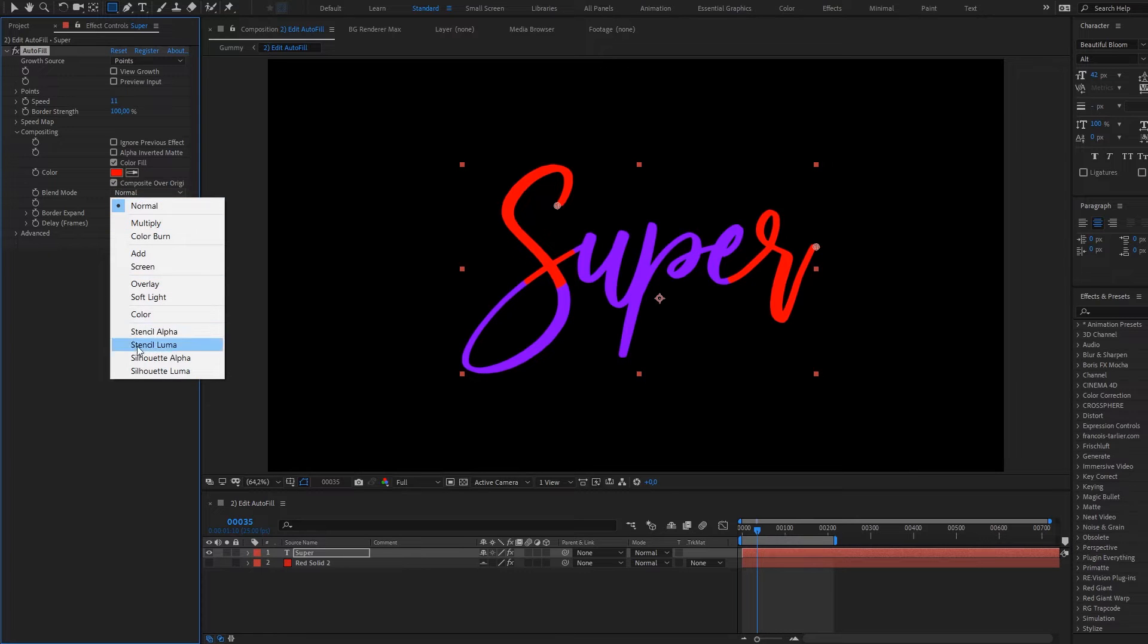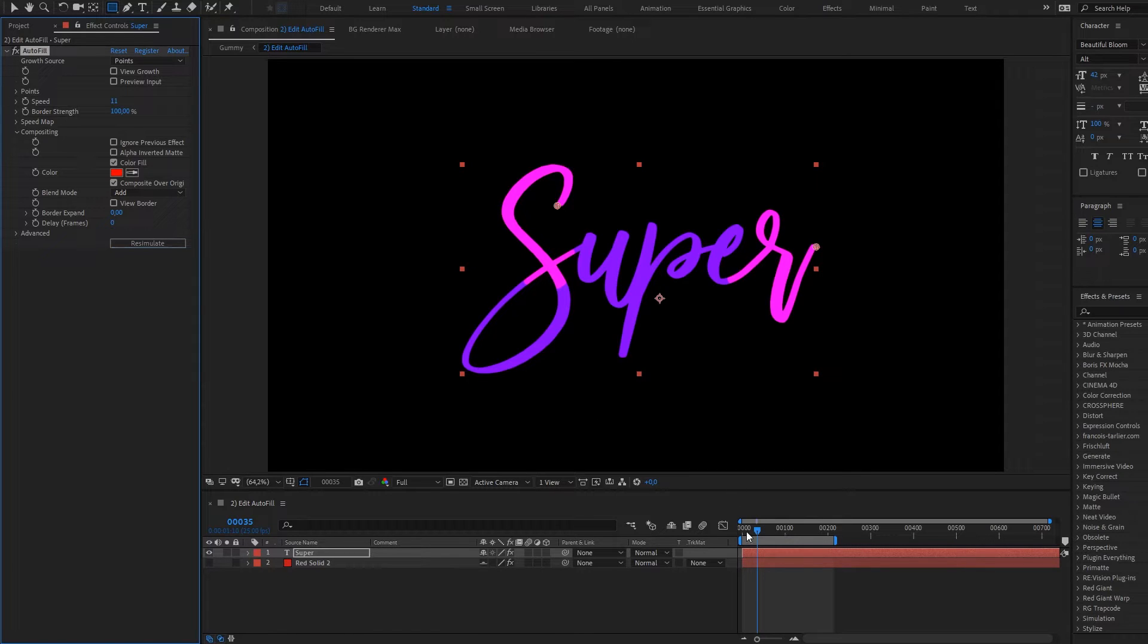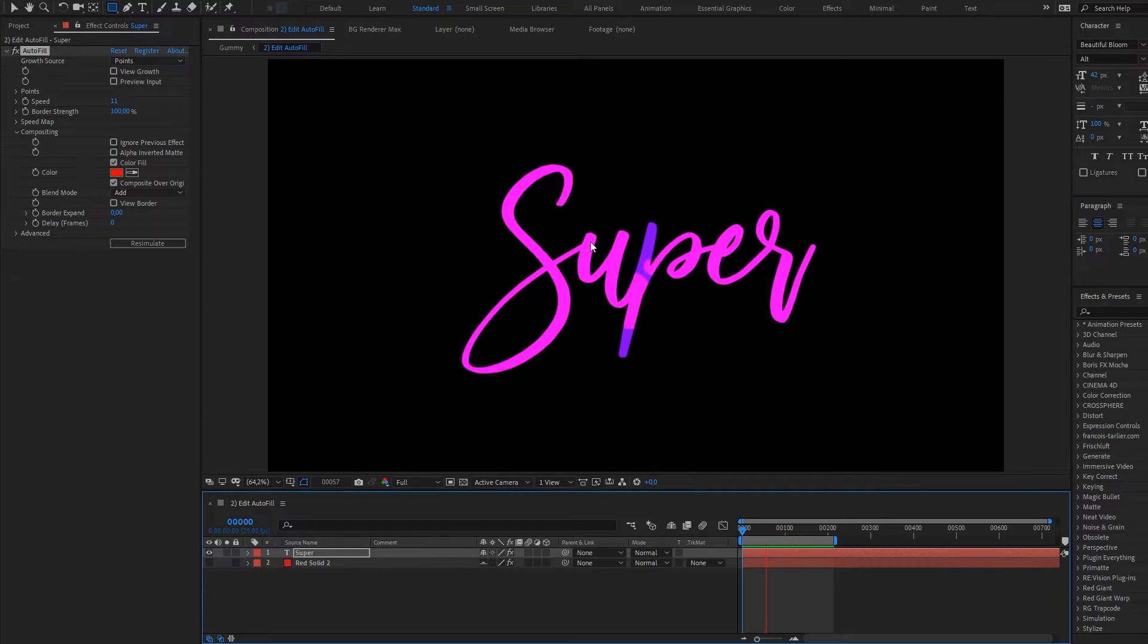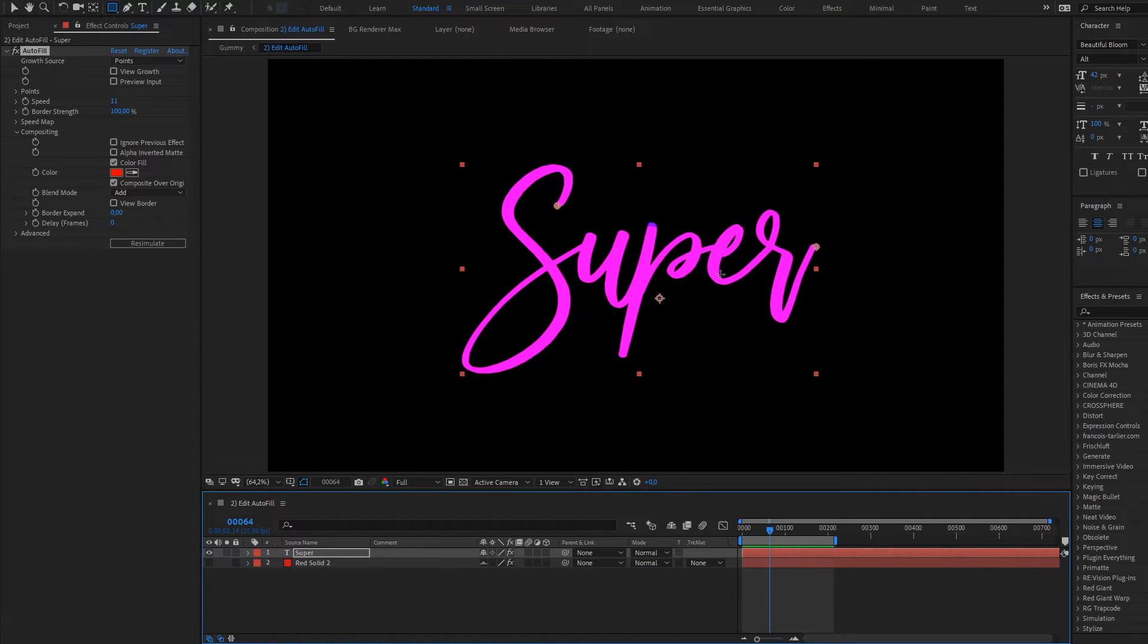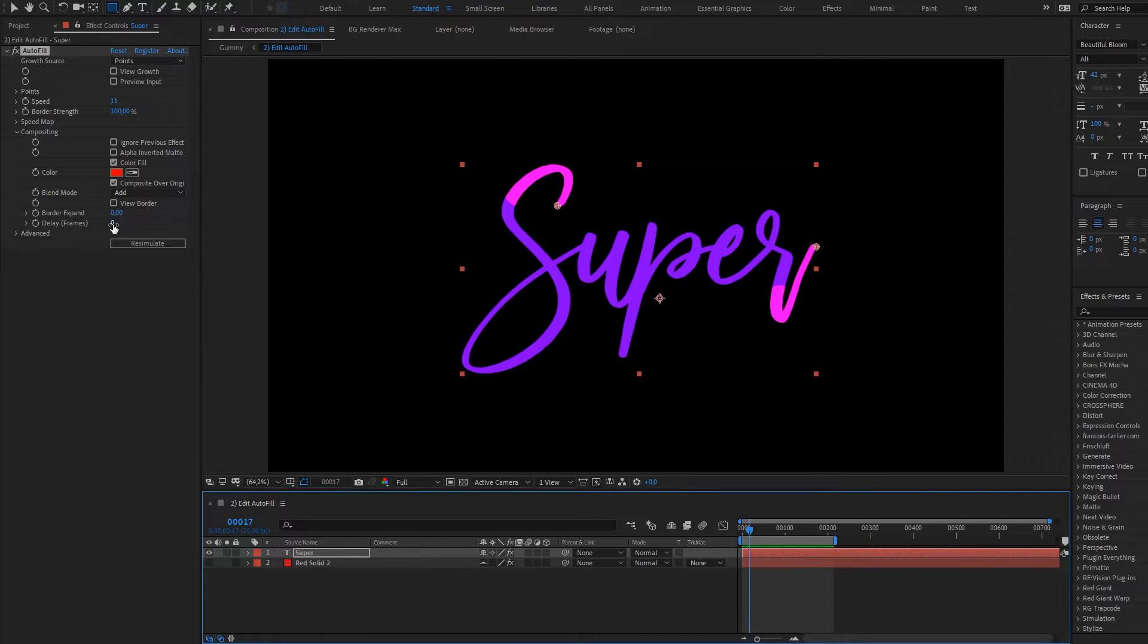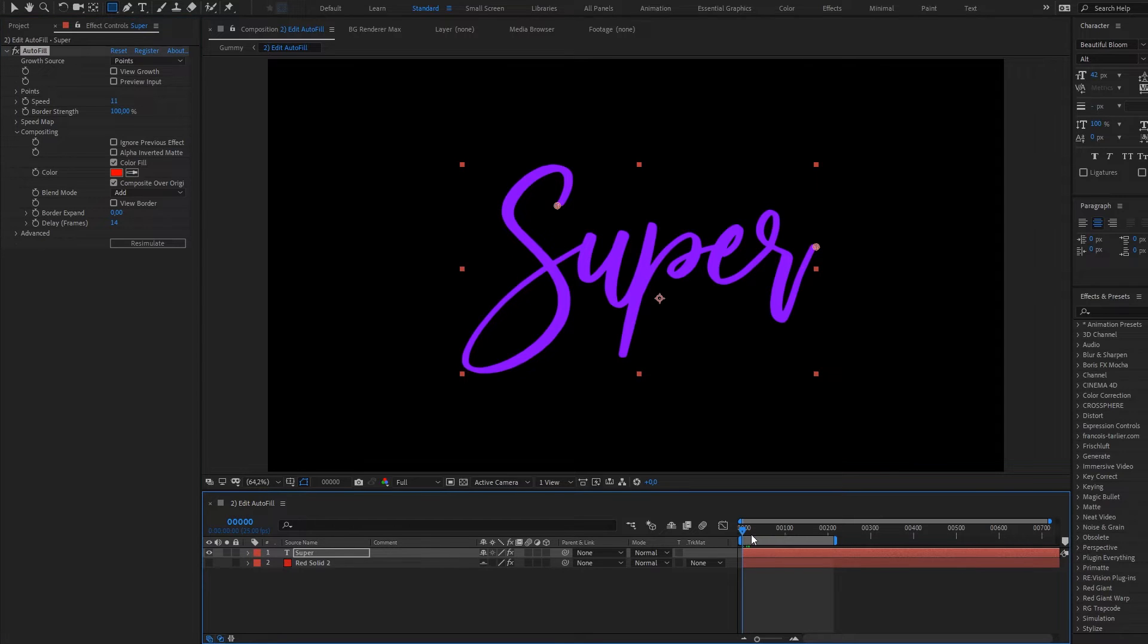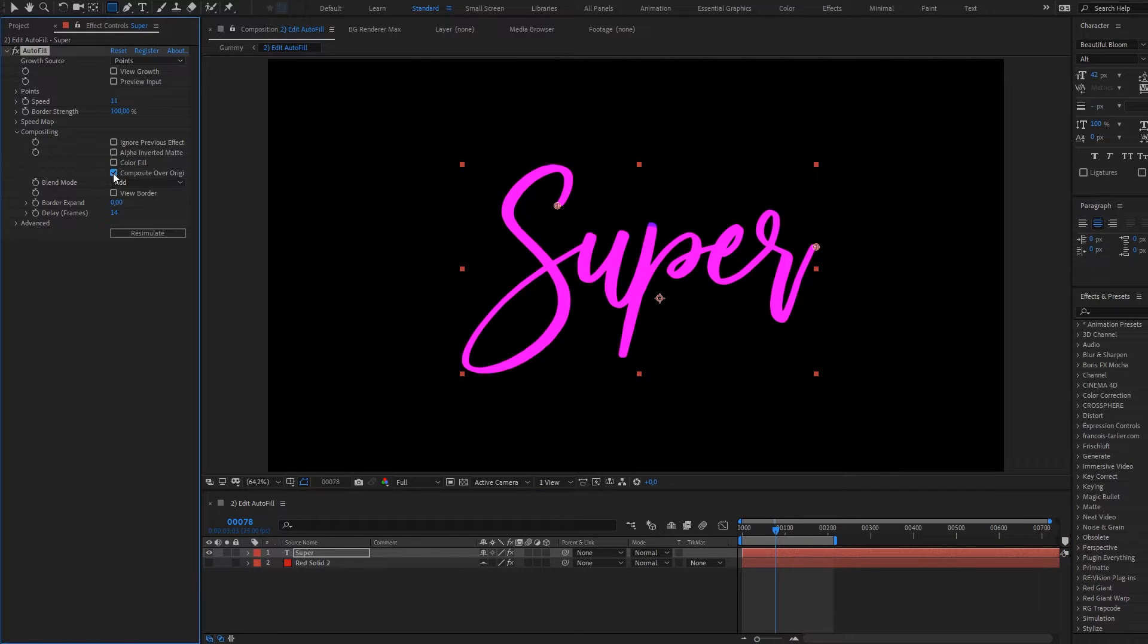You can color fill and composite over original with different blending modes, for example color or add. Now it's not revealing, now it's changing colors in interesting way. And of course you can delay the Autofill so it will start a little bit later.